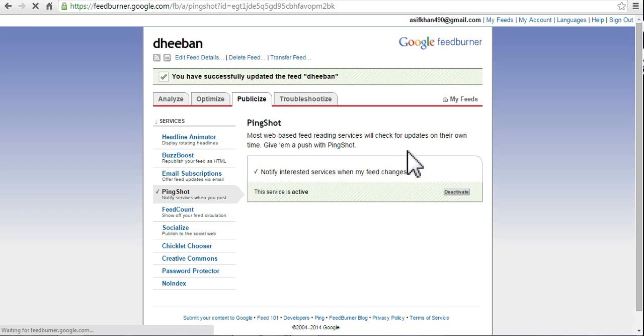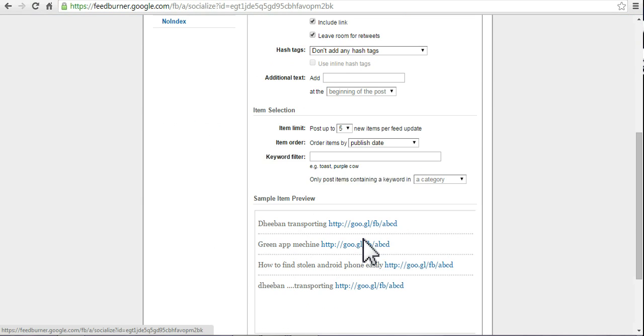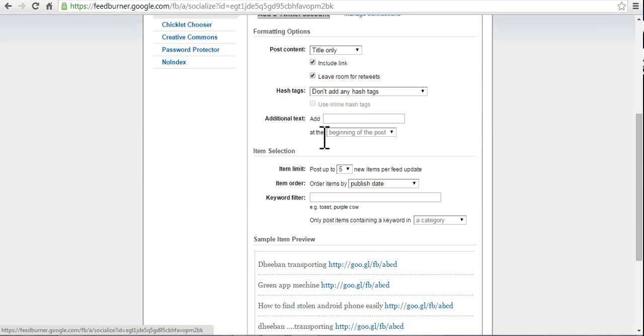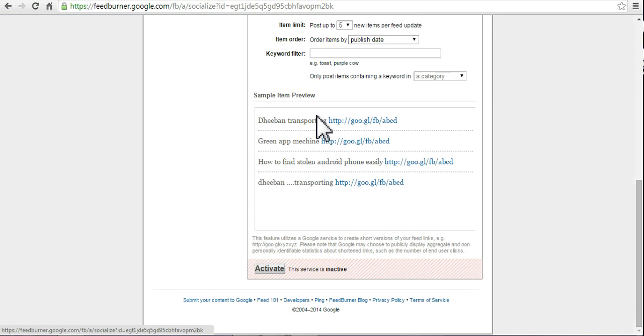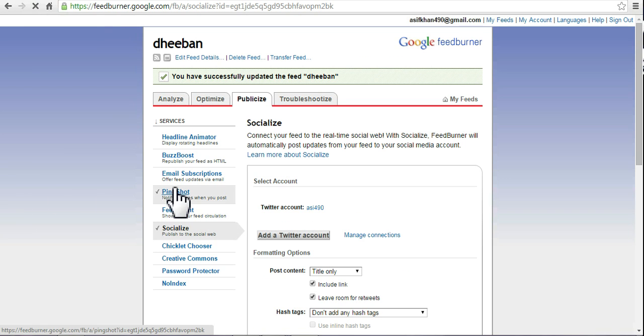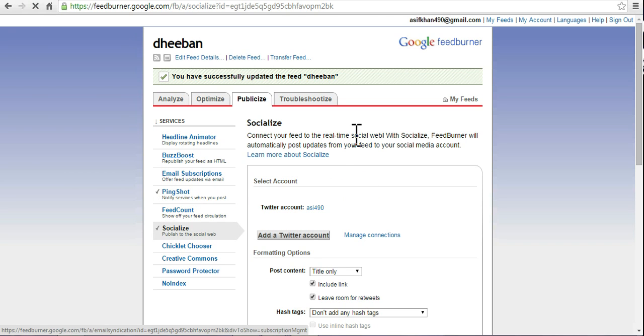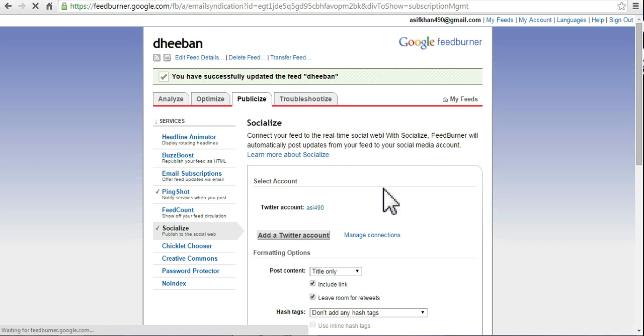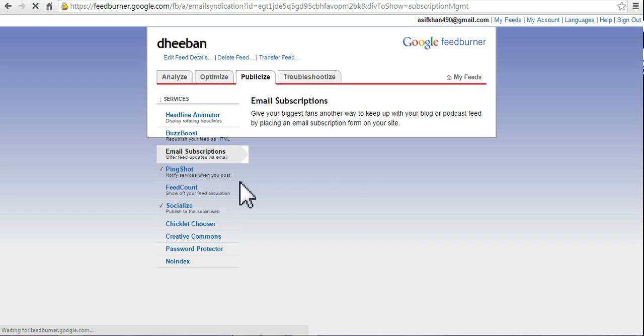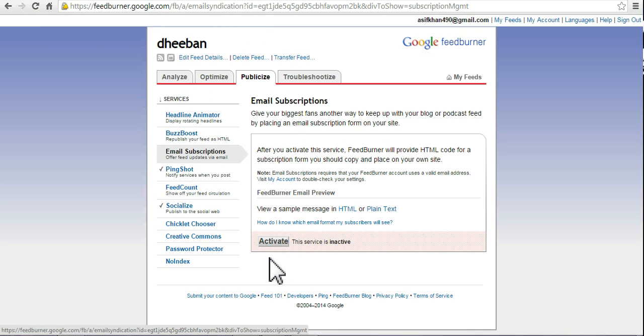You can socialize it. You can add Twitter. Twitter command activated. Feed and email subscription - activated.